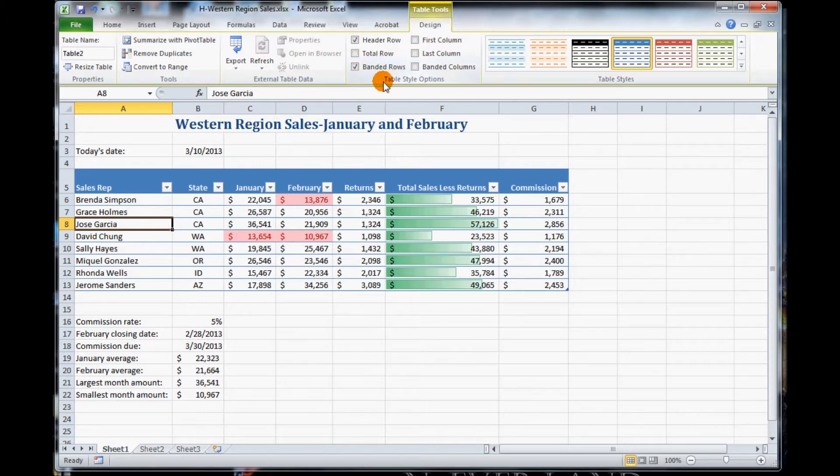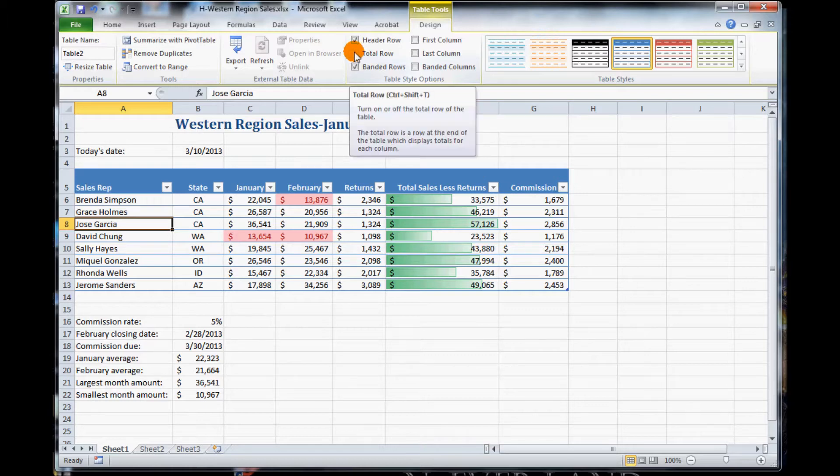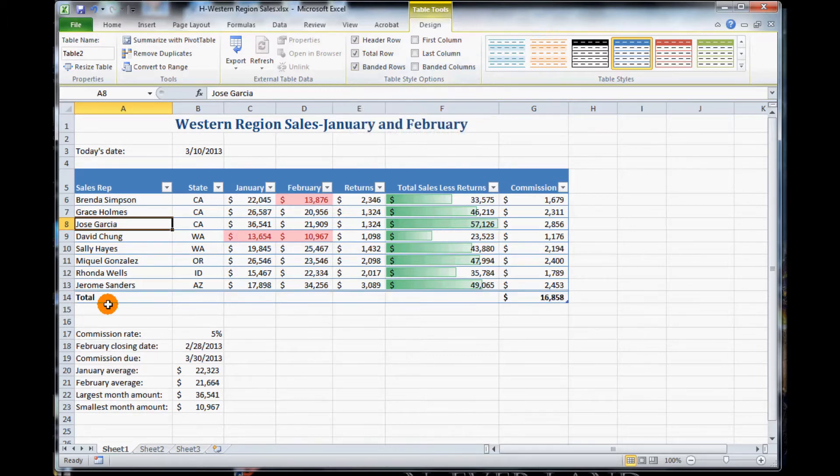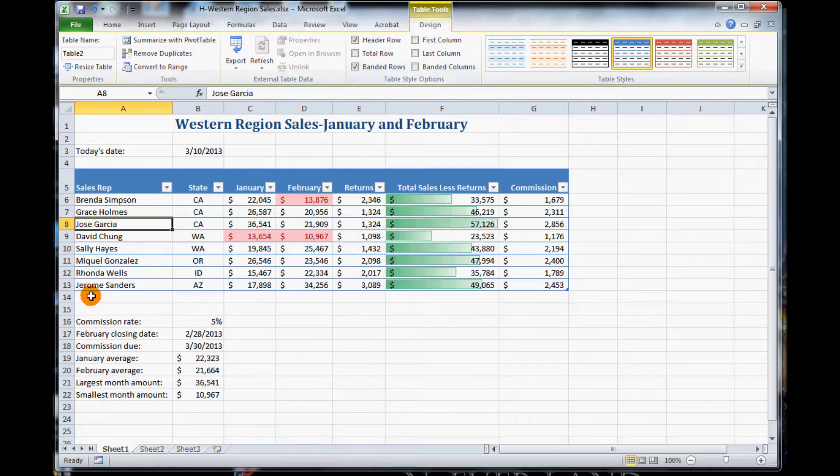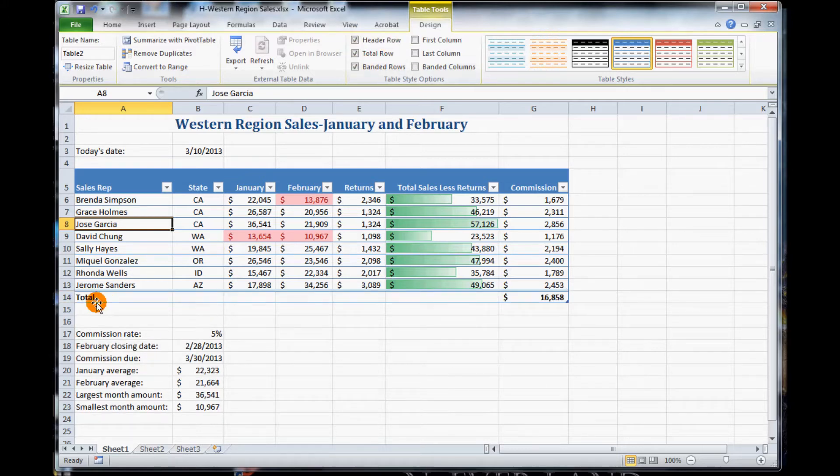Now what it wants us to do, under the Table Styles option, select so we can see or show Total Row. Notice this row called Total appears at the bottom. So if we uncheck it, it hides. If we check it, it shows back up. So now Total Row is there.